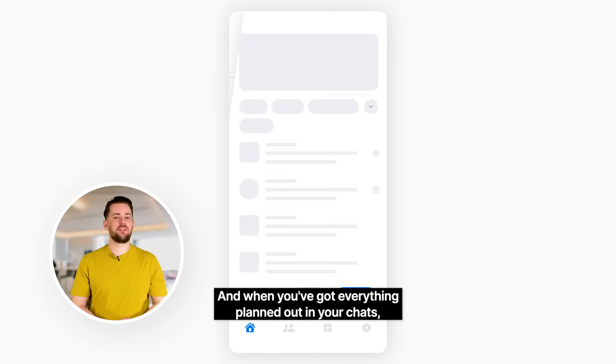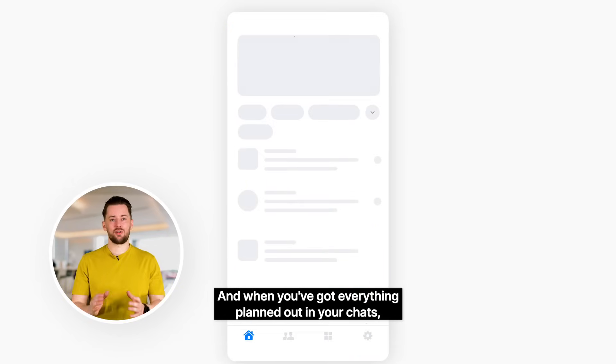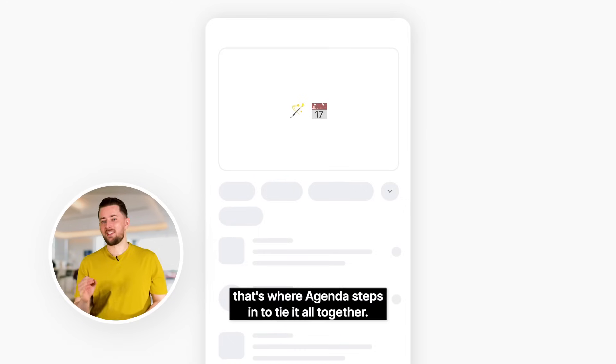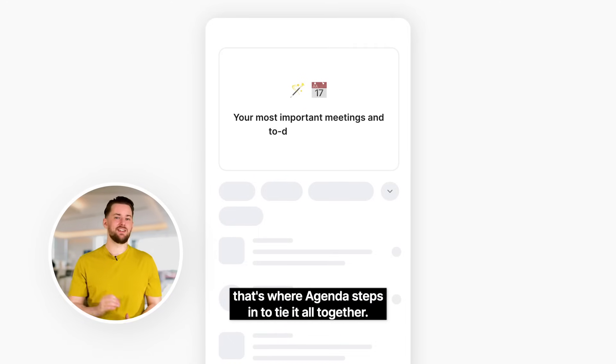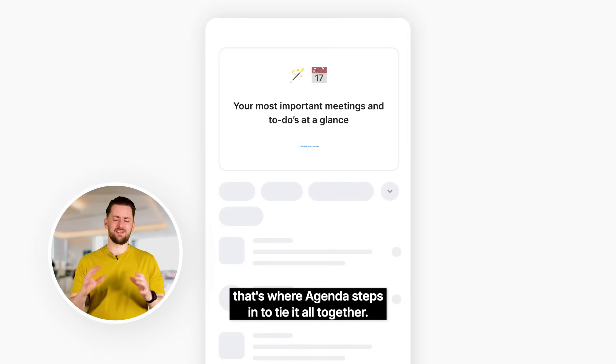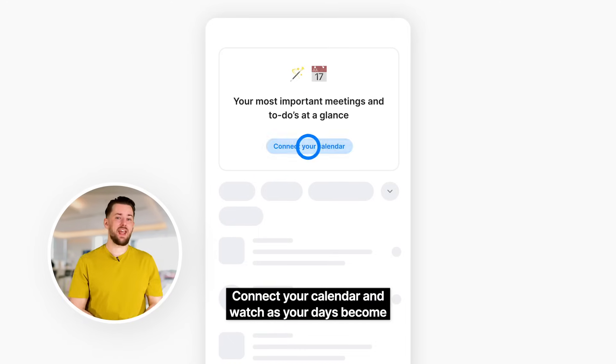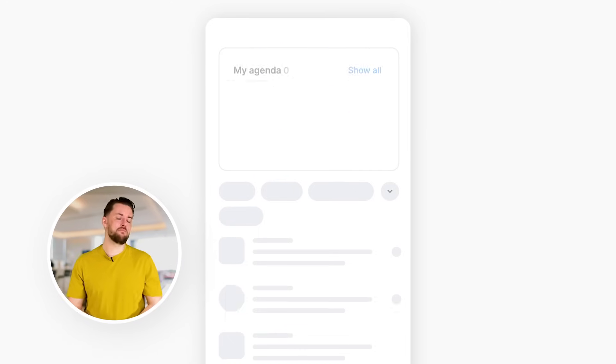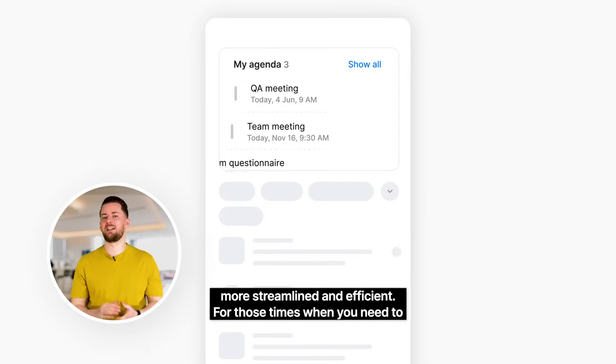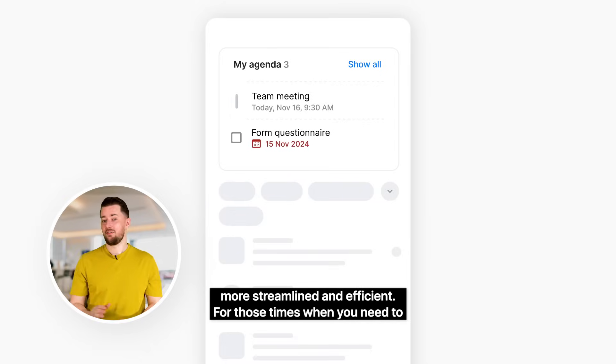And when you've got everything planned out in your chats, that's where agenda steps in to tie it all together. Connect your calendar and watch as your days become more streamlined and efficient.